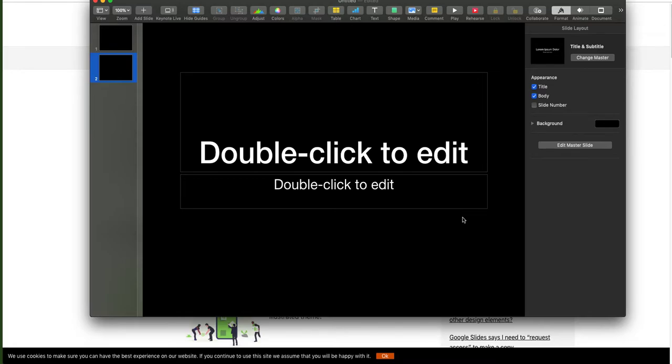When using Google Slides, there are a couple things you can do. Keynote, Apple's advanced presentation software, gives you a ton of options. You can do really cool stuff in here.